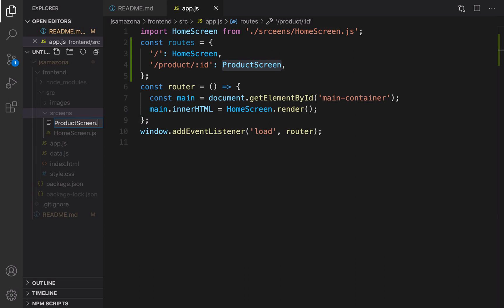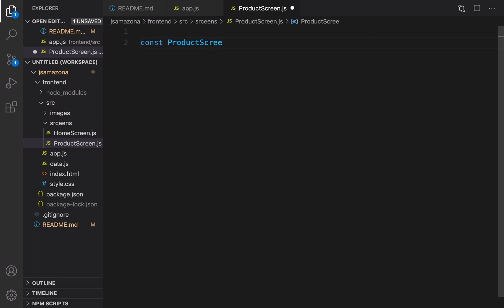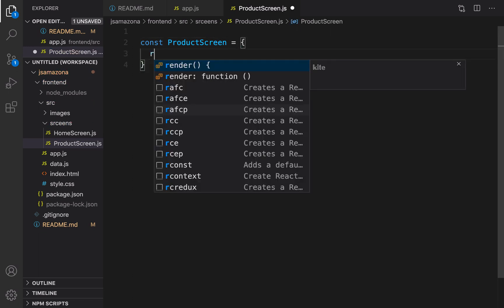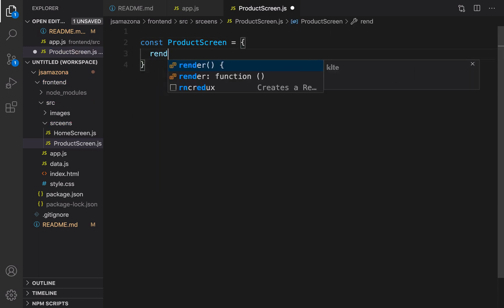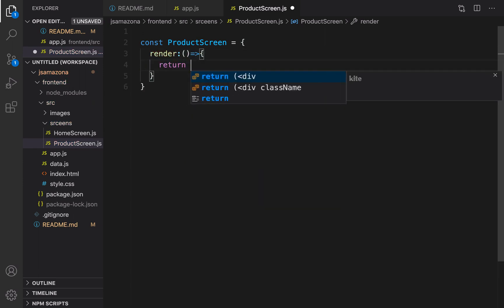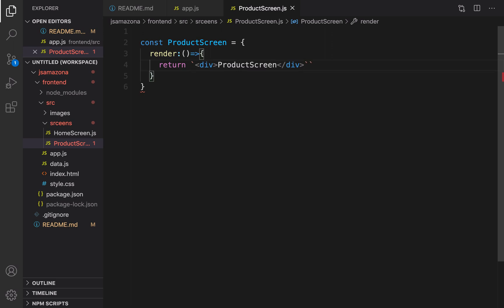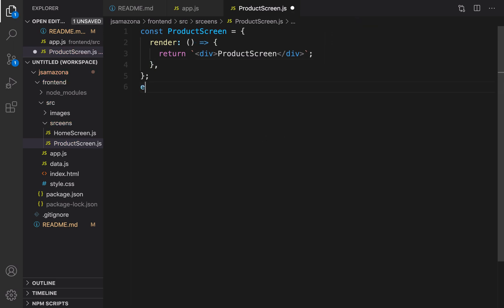Let's go to the screens folder, right-click, new file, and set the file name to product-screen.js. I'm going to keep it as simple as possible: const product screen equal to an object that contains a render function, and it just returns the string 'product screen' wrapped inside backticks. And that's it. Let's export default product screen.